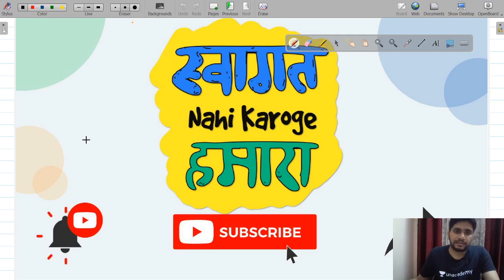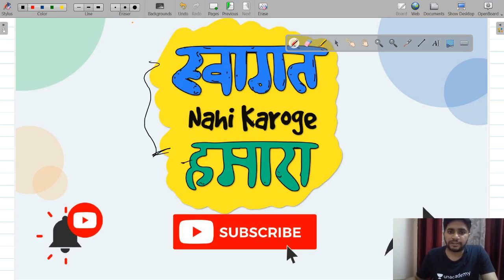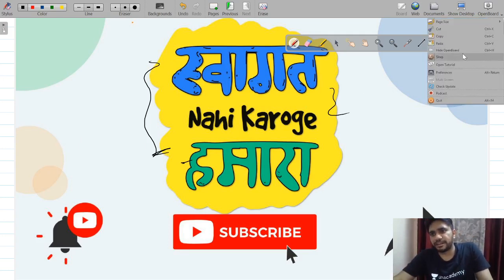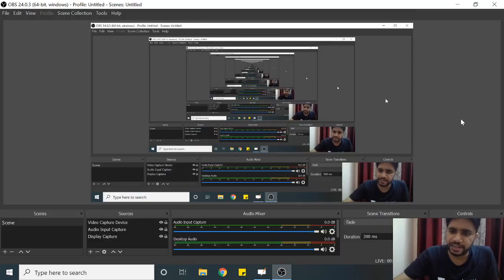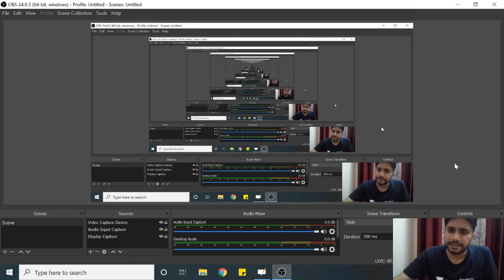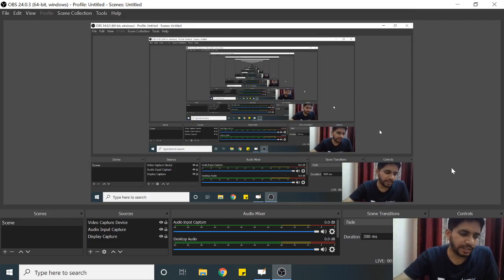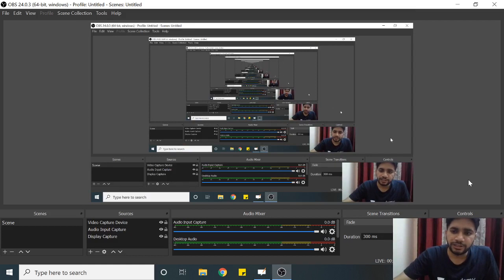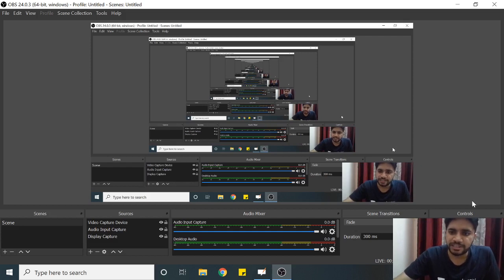Thank you so much for being part of this video. I really hope you enjoyed the knowledge we are sharing. In the next video we'll wrap up all the things. At 5 PM be there in my special session — I'll post the link in the chat section. Thank you so much guys.